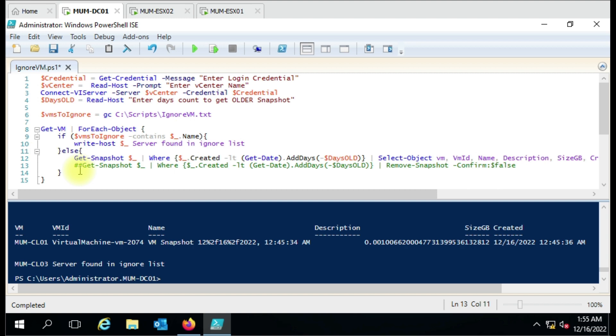In this way you can create your own ignore list, add the VMs whose snapshots you want to keep, and use the script in your environment. Let me know if you have any doubt or query and I'll try to answer. Thank you for watching the video.